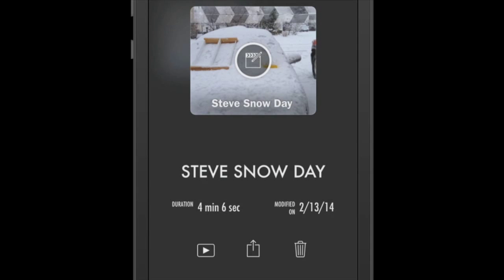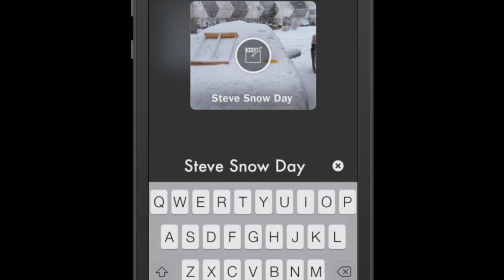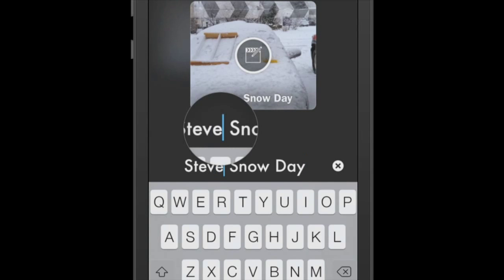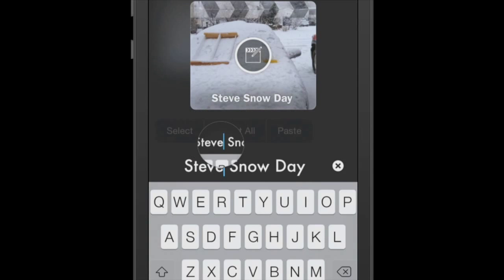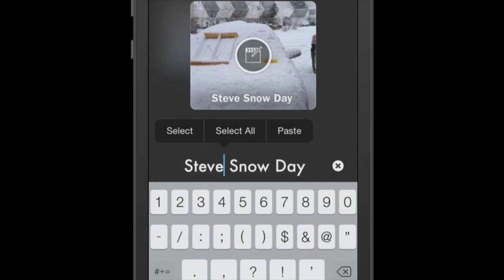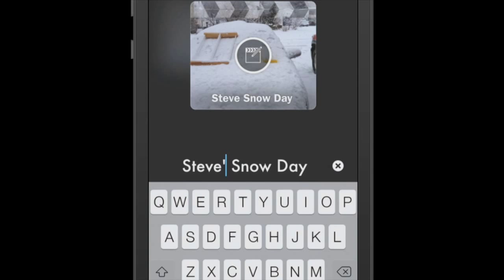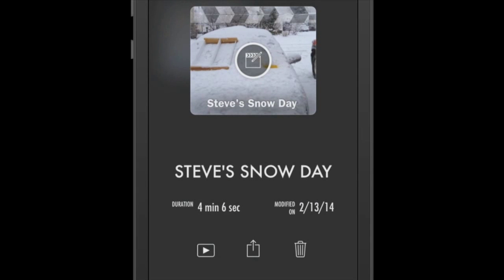And at this point in time, iMovie is waiting on me to tell it what to do. Okay, now that I have my video ready to go and I have it titled as Steve Snow Day, I guess I ought to go in there and let's do a little bit of correct grammar. That's better.